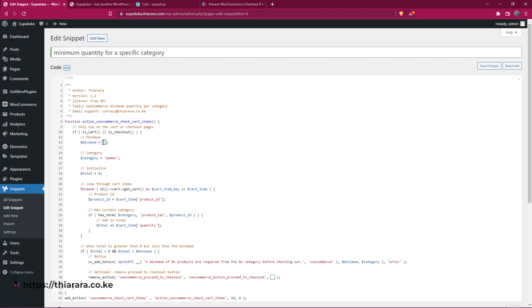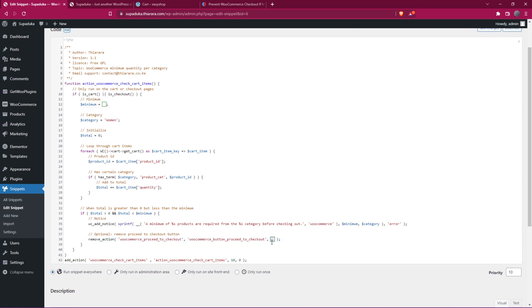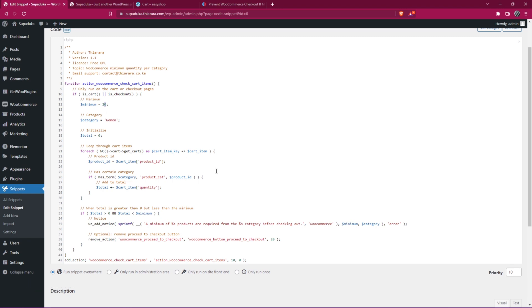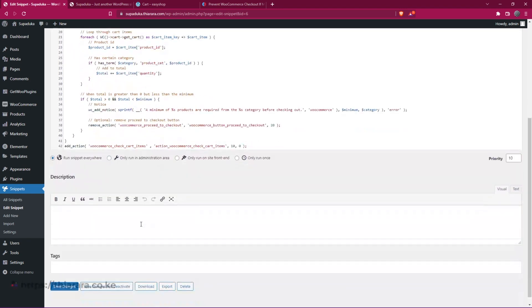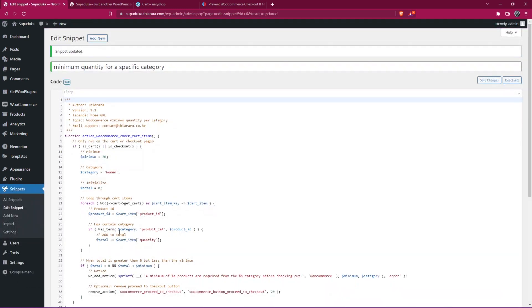We'll start on line number 12. We have the minimum. You can change the minimum number that is needed for the checkout. So remember when you change here, you also need to change on line number 38 here. If you add five here, remember to change five here. This one will apply when you're showing the notice. And the other one is the one that will limit the minimum one can order. So from there, we just save the changes.